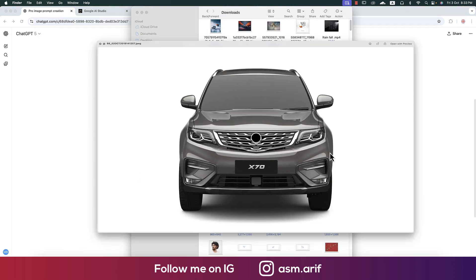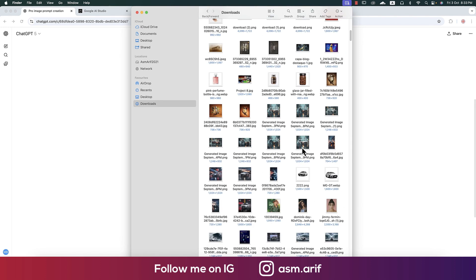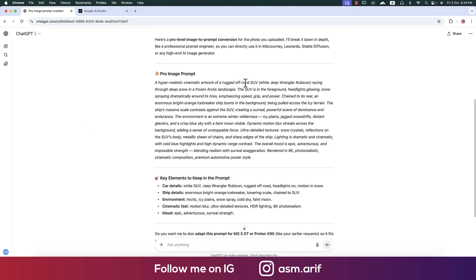In this section I have a car — this one, or another one which is a sedan. ChatGPT provided me an SUV, so now I have to tell ChatGPT to modify the prompt for a sedan, like a pro prompt engineer.